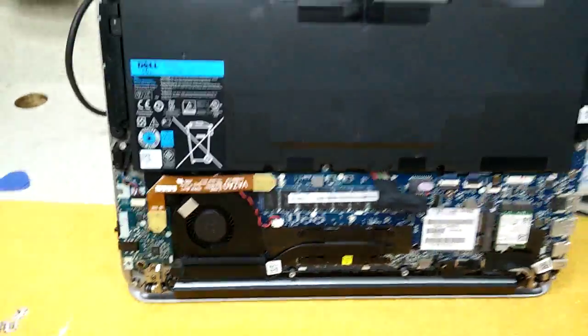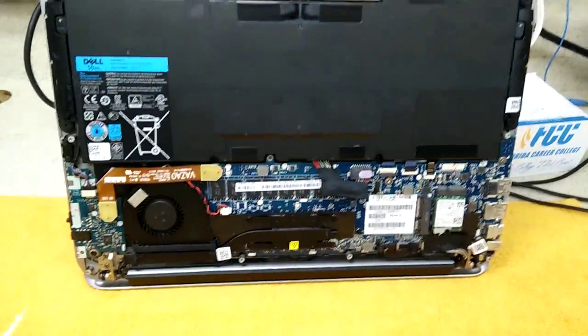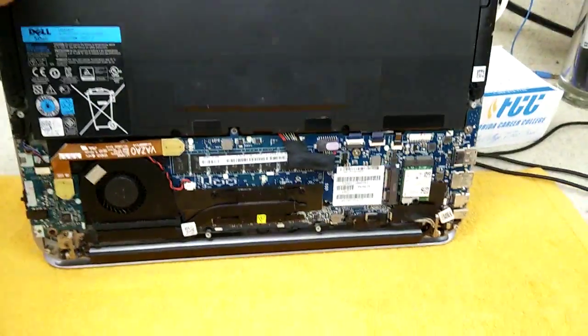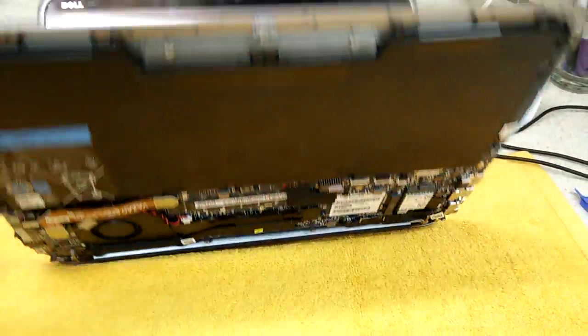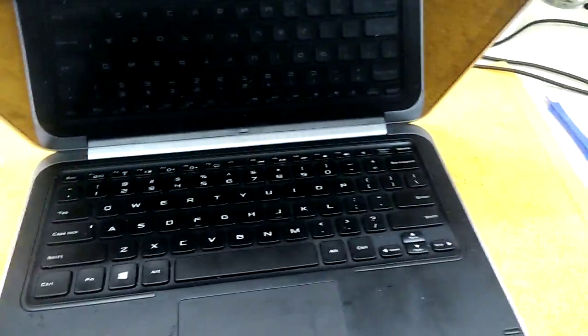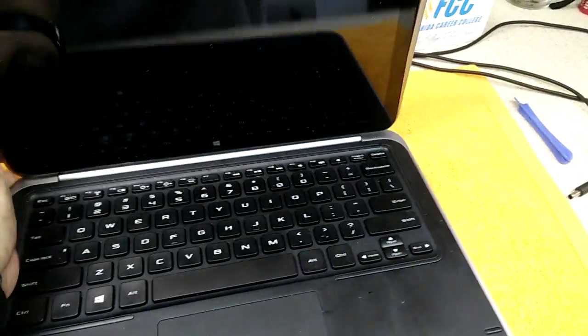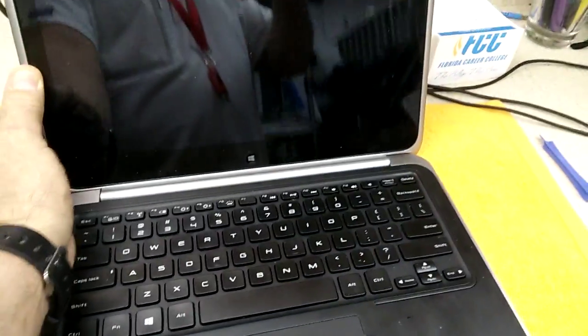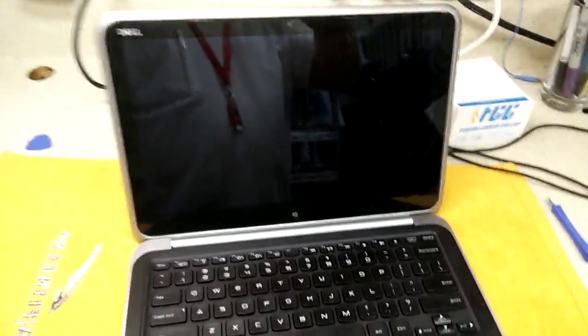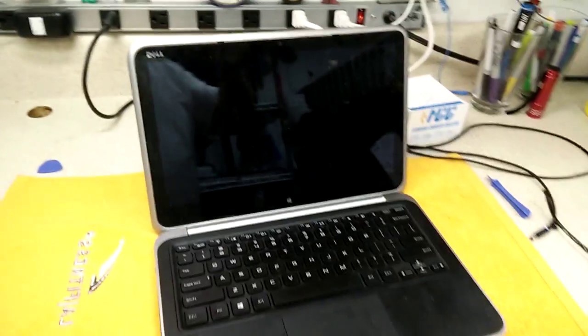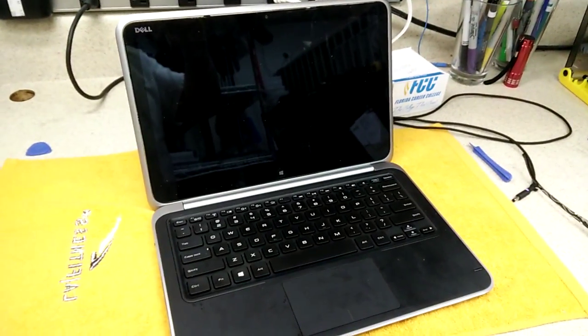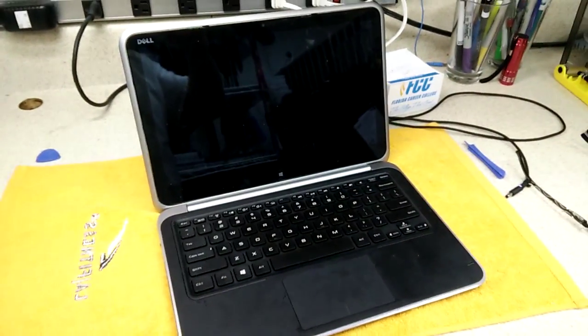So we got a super nice computer here that's gonna be a very expensive paper holder right now, by just basically doing a BIOS update recommended by the OS.